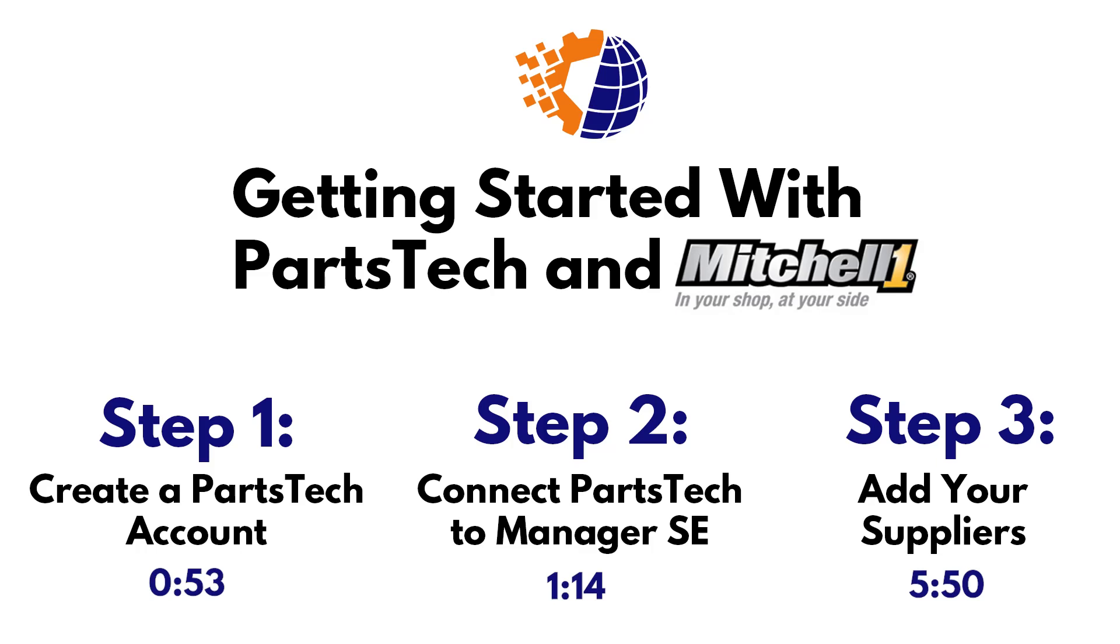Hi everyone, today I'm going to help you get started connecting your PartsTech account with Mitchell One Manager SE. PartsTech makes it fast and easy to see parts from all of your vendors in one quick lookup. You'll see wholesale pricing and live inventory at your local stores and beyond.